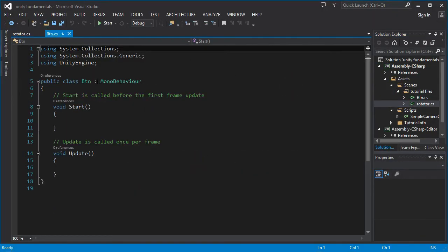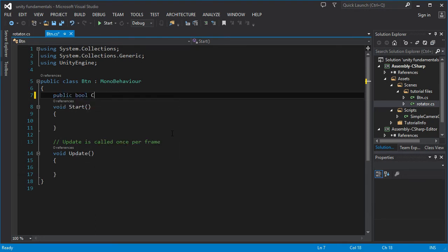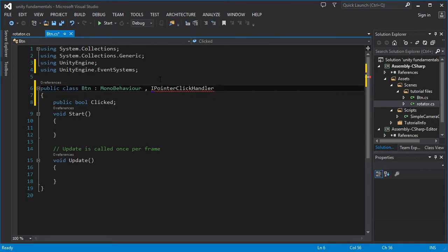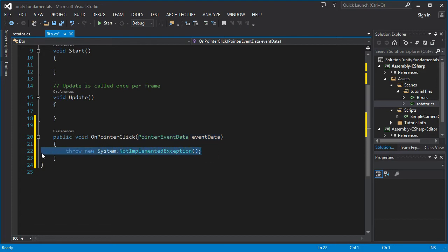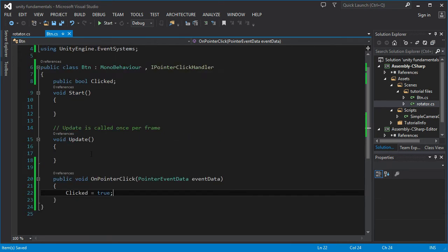Here's the newly created BTN script — our own button script. I'm going to add a public boolean variable called `clicked`, so whenever the button is clicked this is going to be true. I'm using the IPointerClickHandler interface from UnityEngine.EventSystems, which you need to be using. You have to implement this interface with the exact required method signature. In OnPointerClick, I'll set `clicked` equal to true.